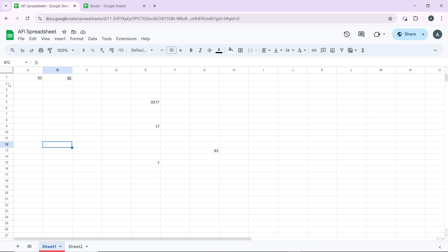You can also resize a column. Hover over the column letter at the top until the cursor changes to a double-headed arrow, then click and drag to adjust the column width.